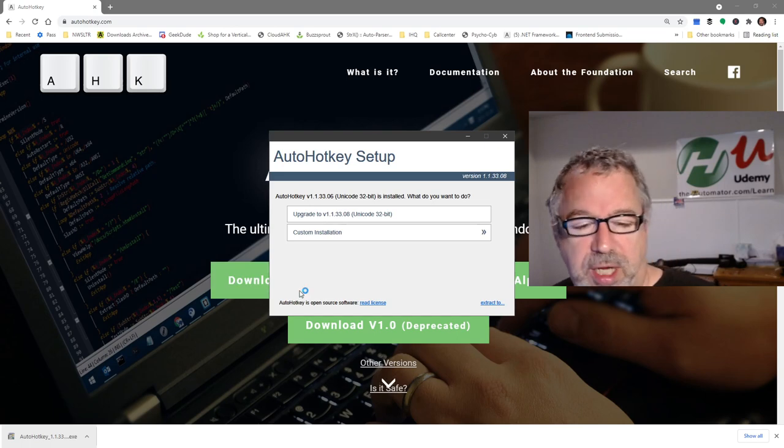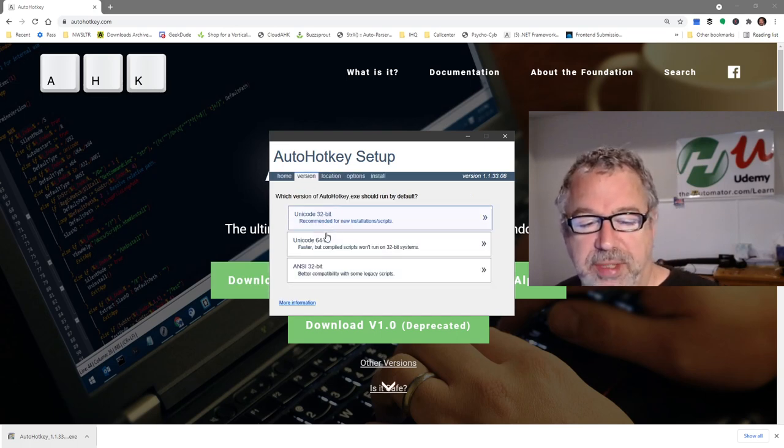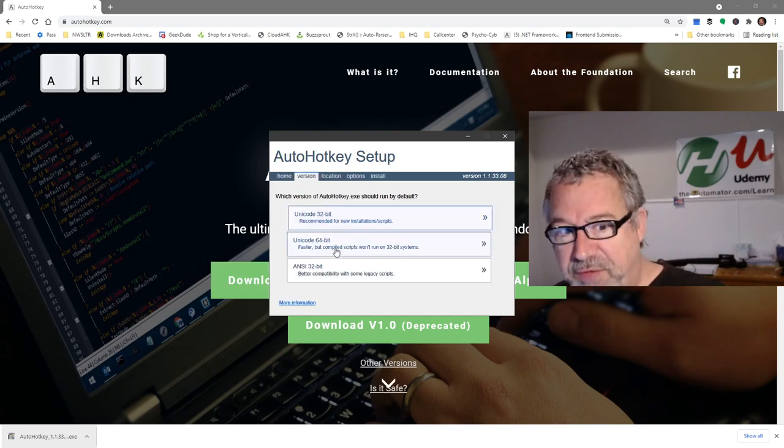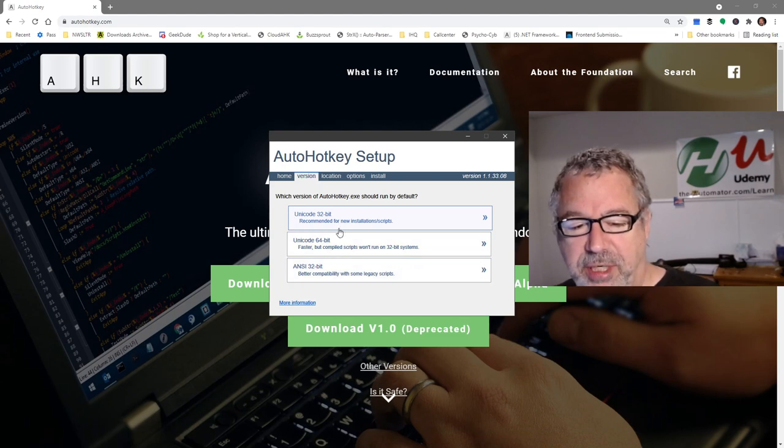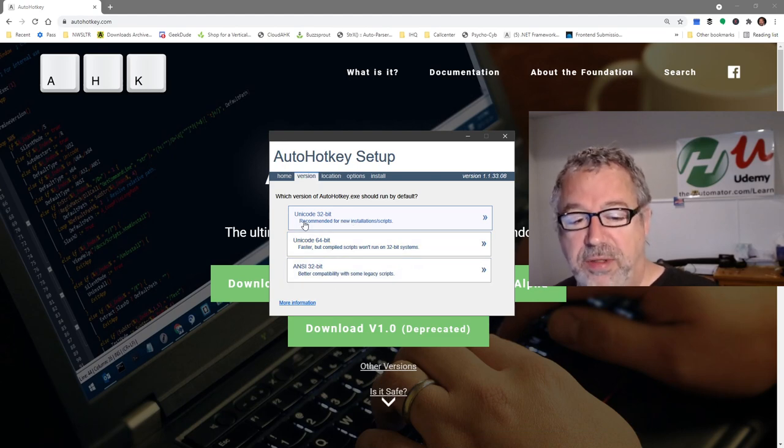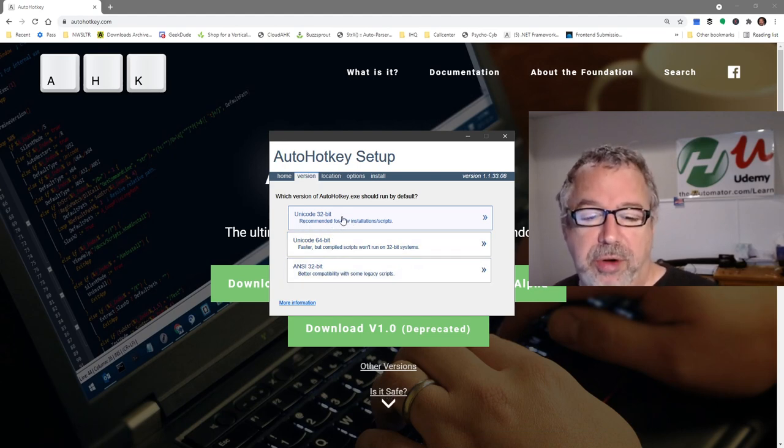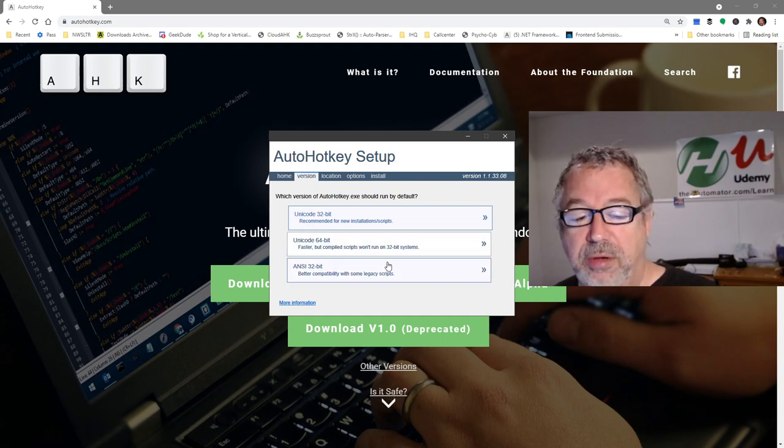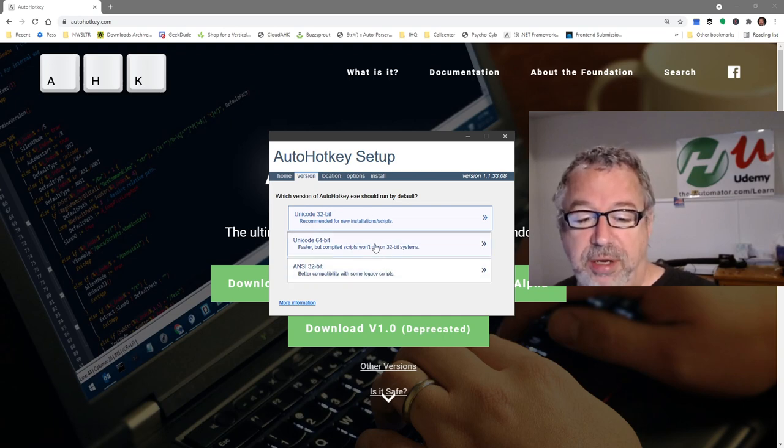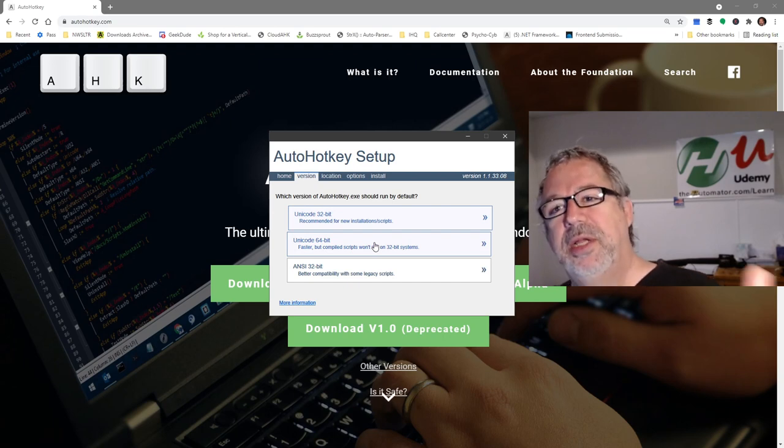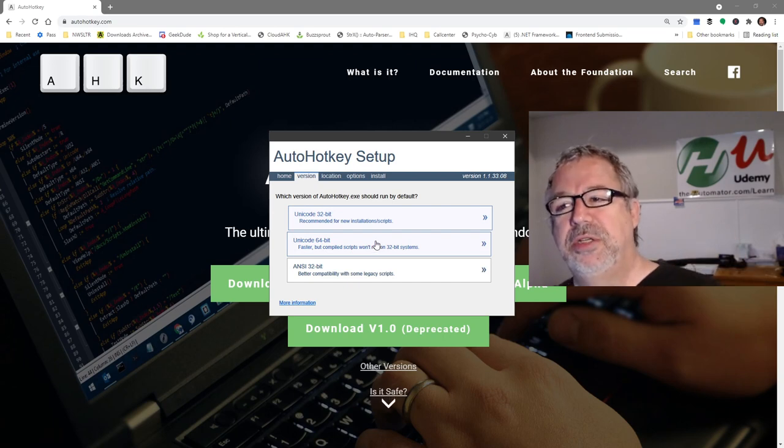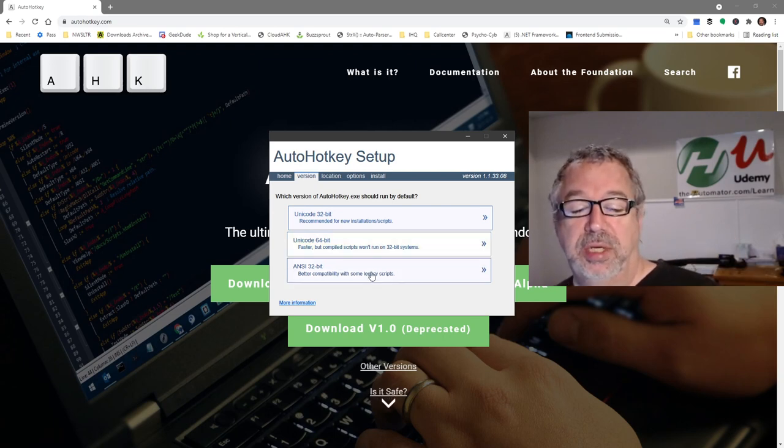It's going to launch. Now I'm going to do custom. If you've never done this, it's not going to say custom, but you want to say don't select the default. What we recommend is using the Unicode 32-bit, so that's the first option here. These other ones - the Unicode 64 probably works fine, but sometimes some of the stuff you're using, the libraries are only 32-bit, and it just causes some issues.